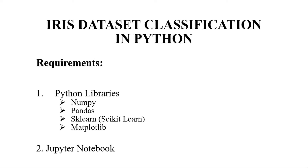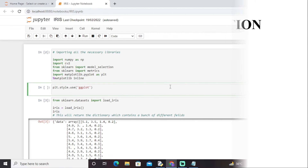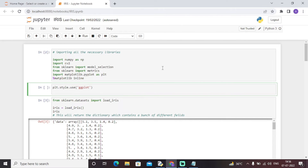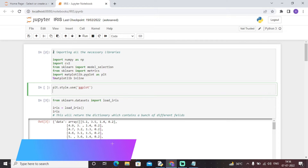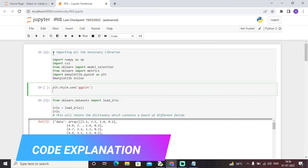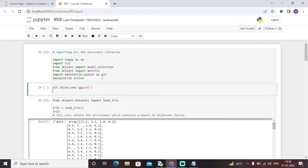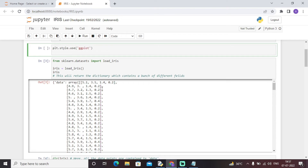With that being said, let's get started and have a look at the code. Initially we have included all the necessary libraries needed to build this model — numpy, pandas, matplotlib, and sklearn. This particular code also shows that we will use the plot type 'ggplot' through the matplotlib library.